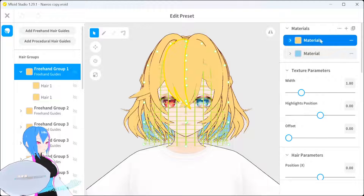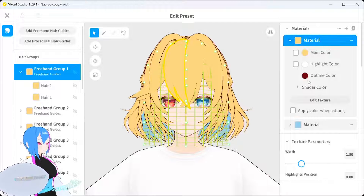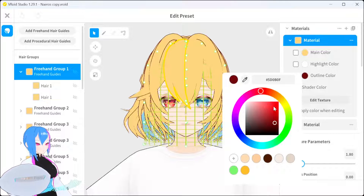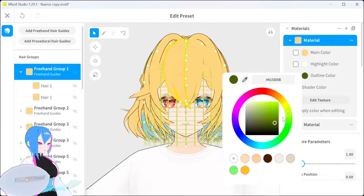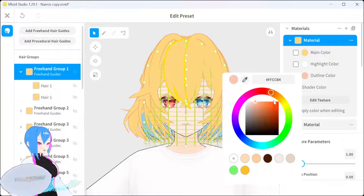Select this material too, and then open the material option under here. Then go to outline color by selecting this circle right here. Now you can pick any color you want from this color wheel. Can you see the changing color right here?